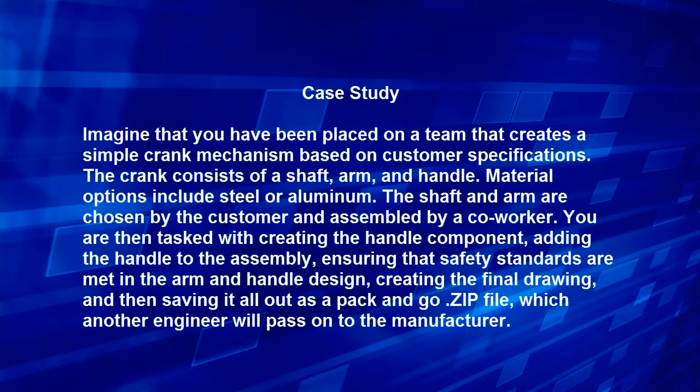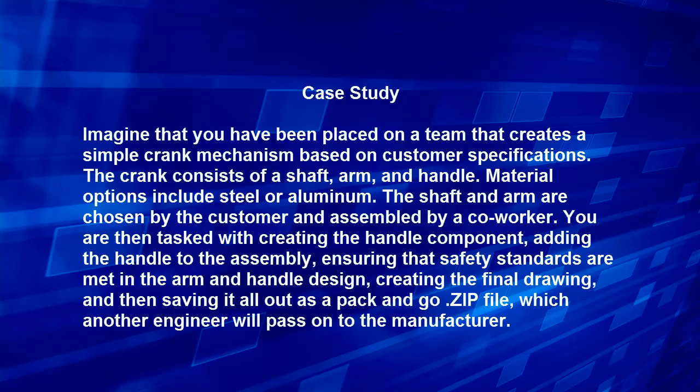Imagine that you have been placed on a team that creates a simple crank mechanism based on customer specifications. The crank consists of a shaft, arm, and handle. Material options include steel or aluminum. The shaft and arm are chosen by the customer and assembled by a coworker. You are then tasked with creating the handle component, adding the handle to the assembly, ensuring that safety standards are met in the arm and handle design, creating the final drawing, and then saving it all out as a pack-and-go zip file, which another engineer will pass on to the manufacturer.